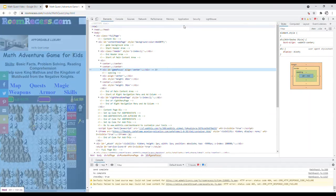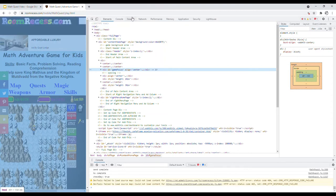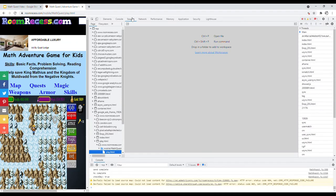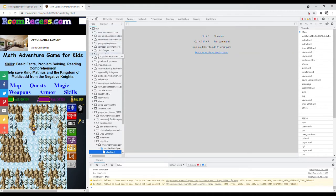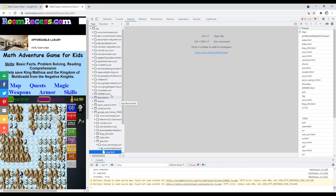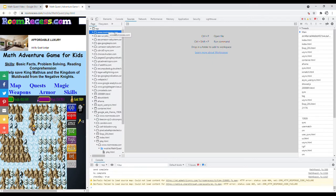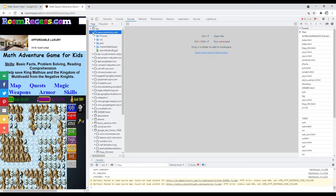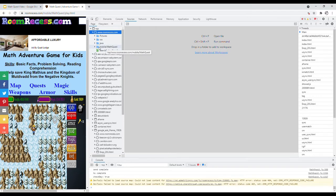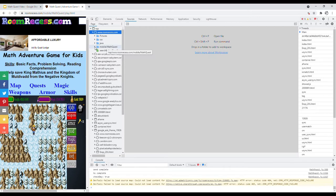First, notice that there are all these tabs on the top like Elements, Console, Sources, Network, and so on. The tab that you want to switch to is Sources, so click on the Sources tab. This will switch to this long list of cloud icons and different types of HTML files and CSS files.